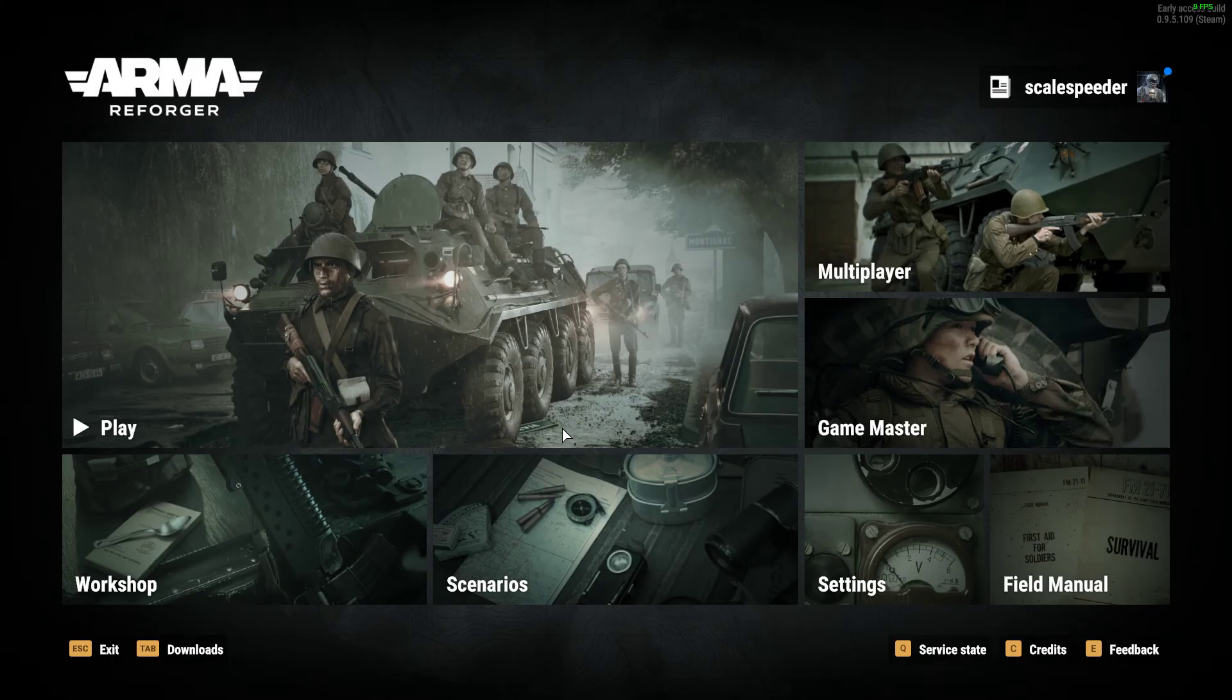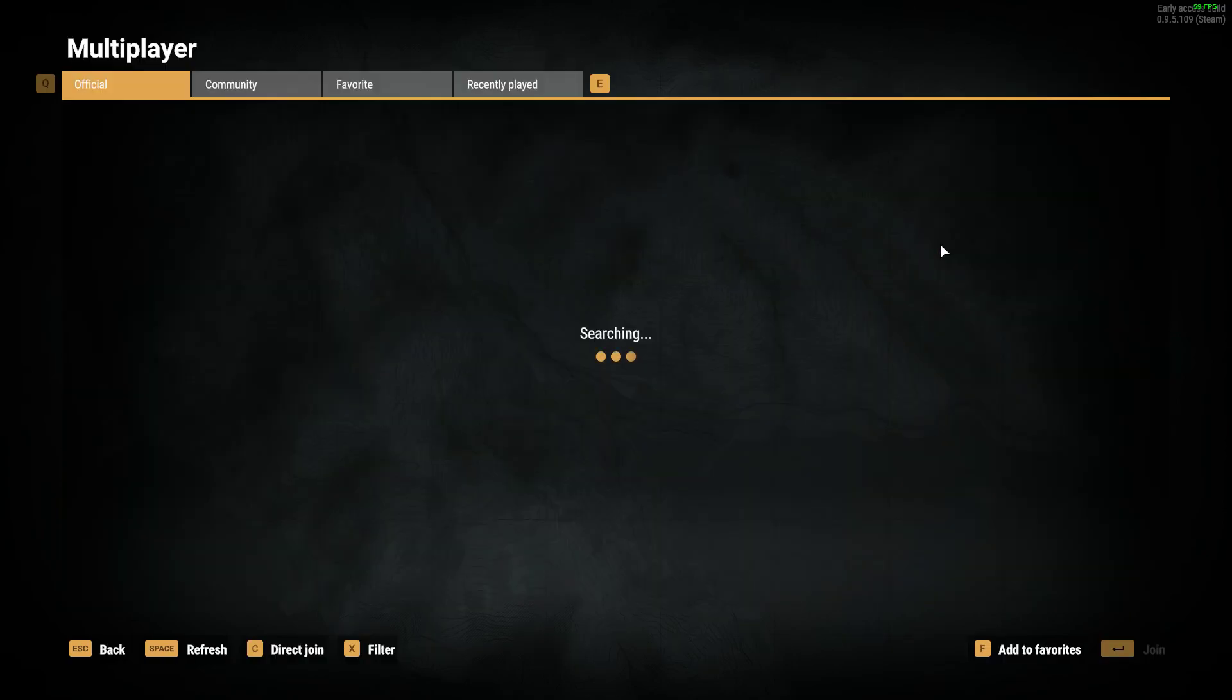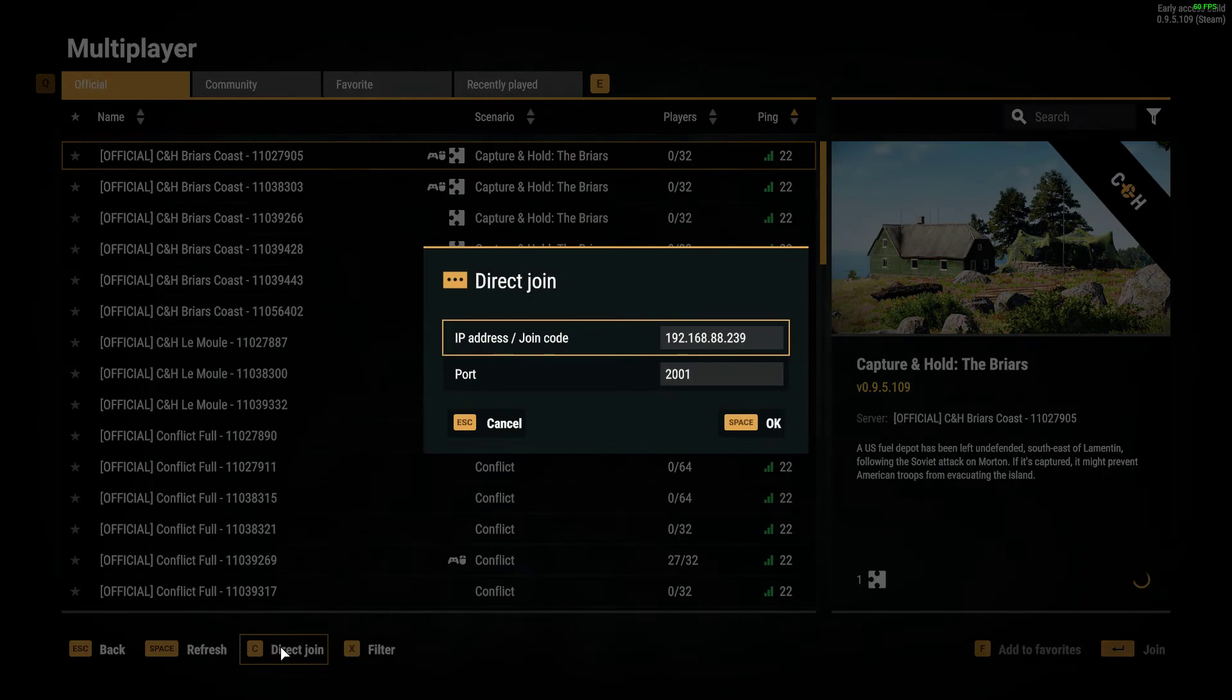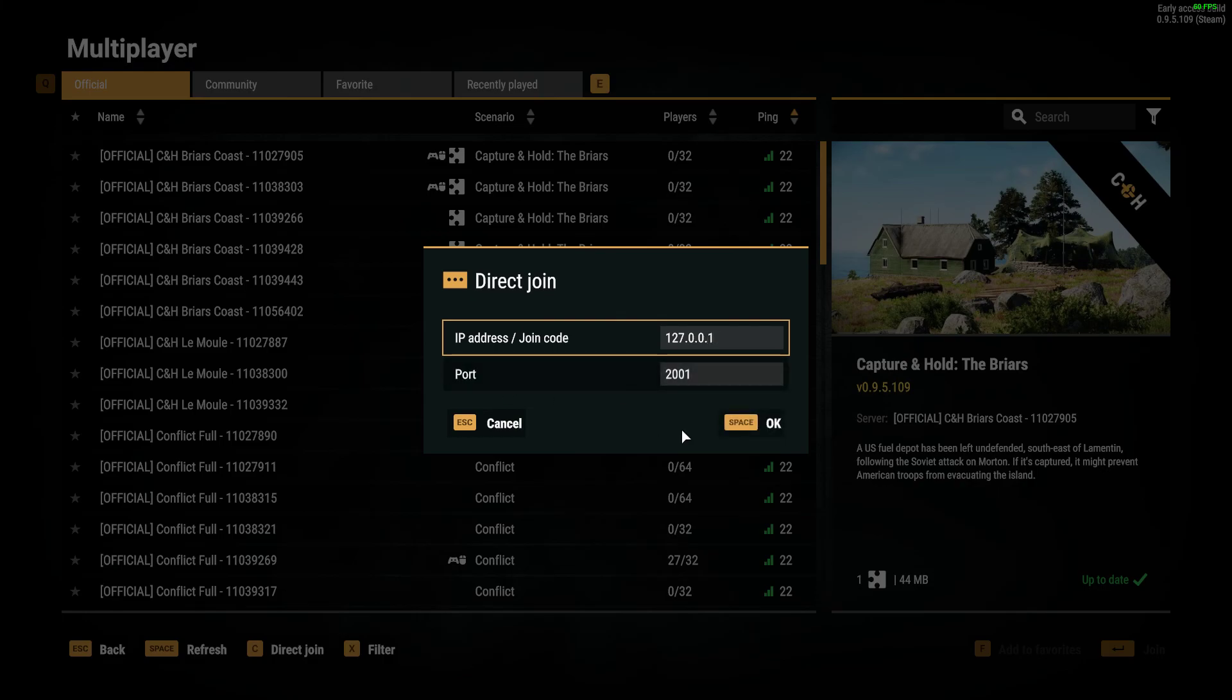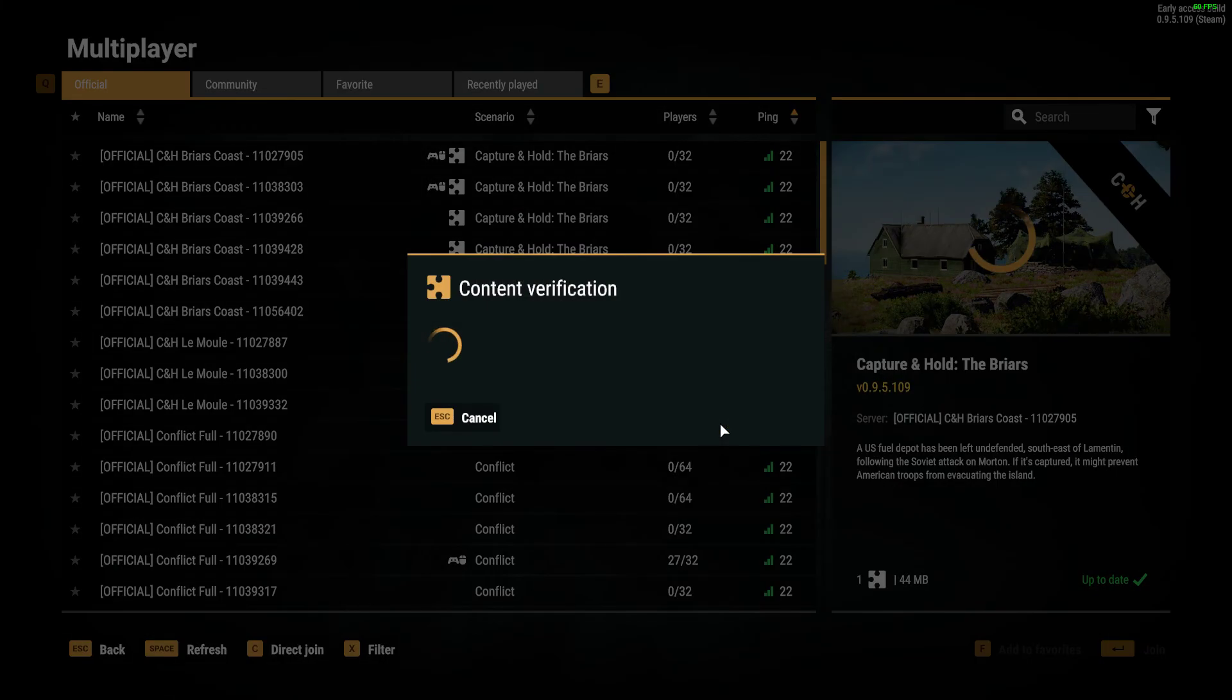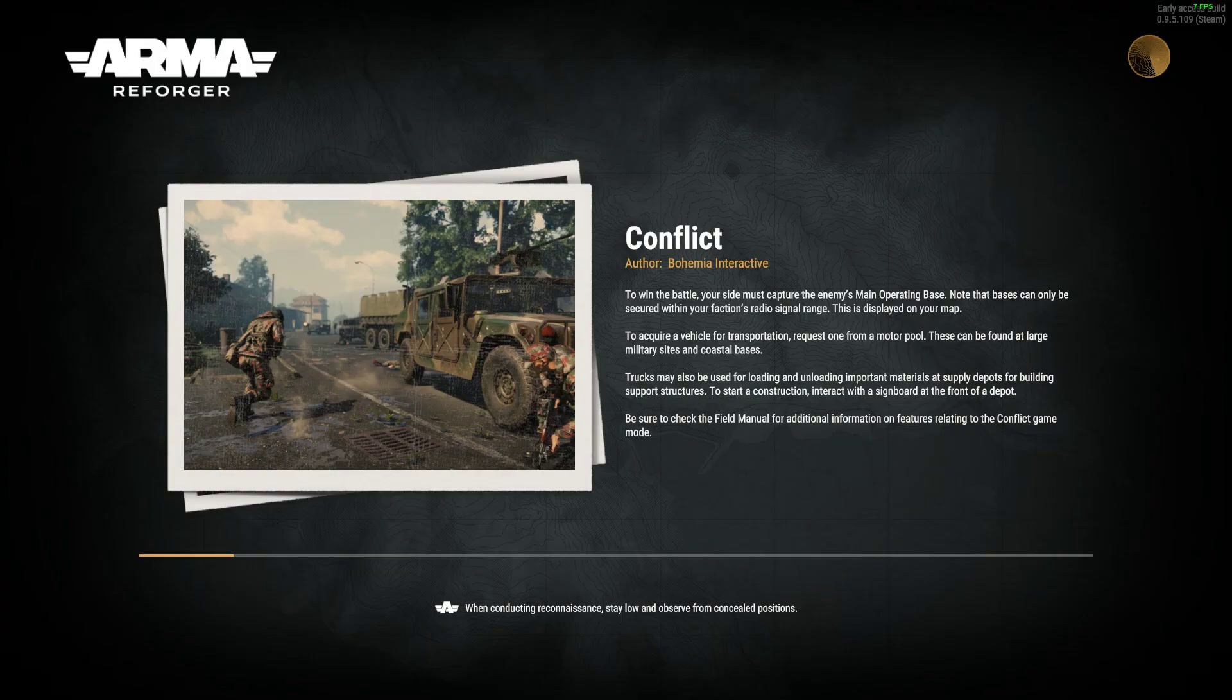Then all you need to do is you go to multiplayer, you go to direct join, and you put in 127.0.0.1 and that is telling it to join the local server. Again that is in the readme, that 127.0.0.1, so if you think you might forget it then it's all written down.